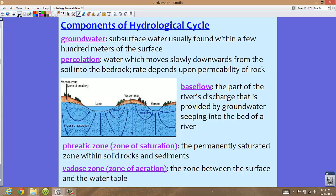The last component of the hydrological cycle is groundwater. Groundwater is the subsurface water usually found within a few hundred meters of the surface. This is extremely important, especially in Florida, where many people use groundwater through wells — particularly those who don't have access to city water.